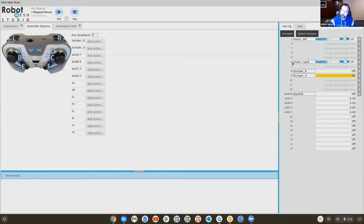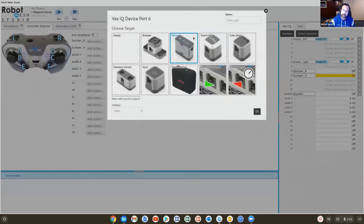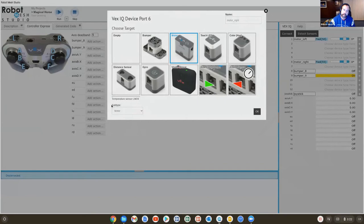which allows you to set up or configure the device that's mapped to that port. So in this case, the motor on six, I'll click the little gear icon here. And it says you're using a motor called motor, right? That's fine. And under subtype, it says motor. If I change this to motor reverse polarity,